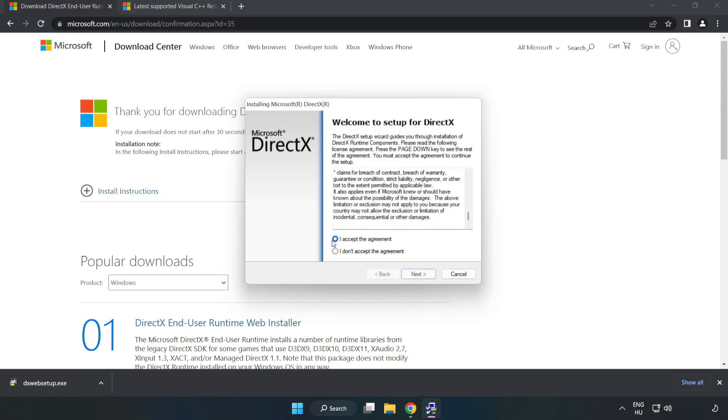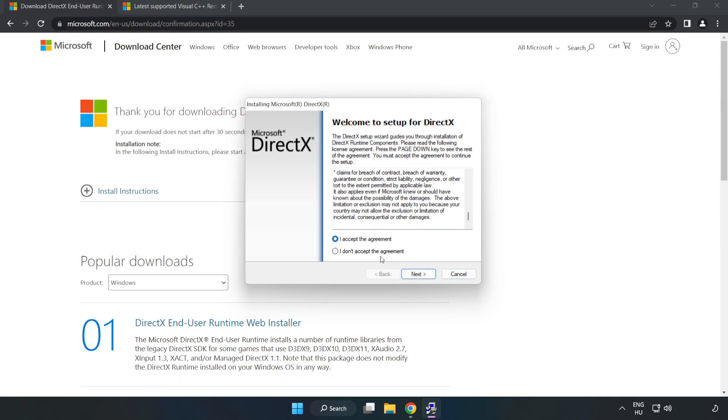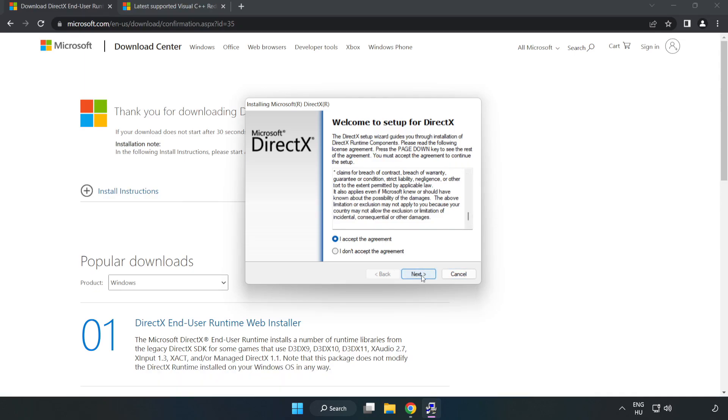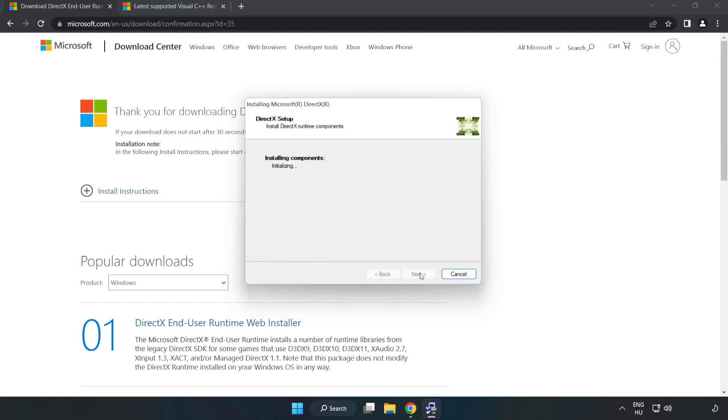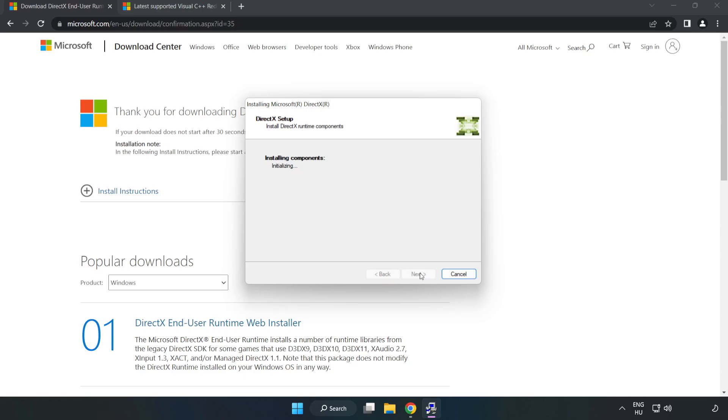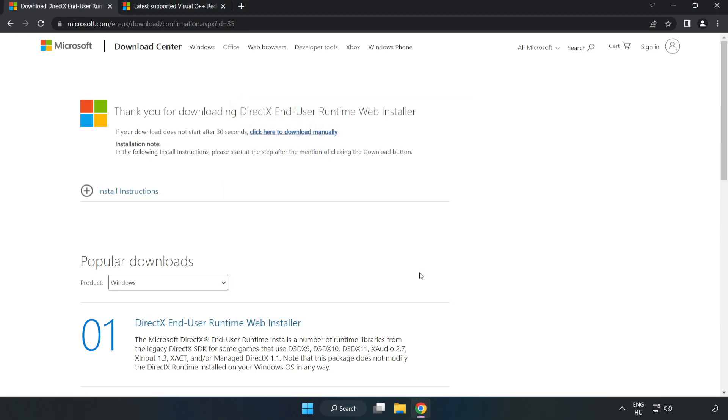Click I accept the agreement and click Next. Uncheck Install the Bing Bar and click Next. When installation is complete, click Finish. Close the DirectX website.